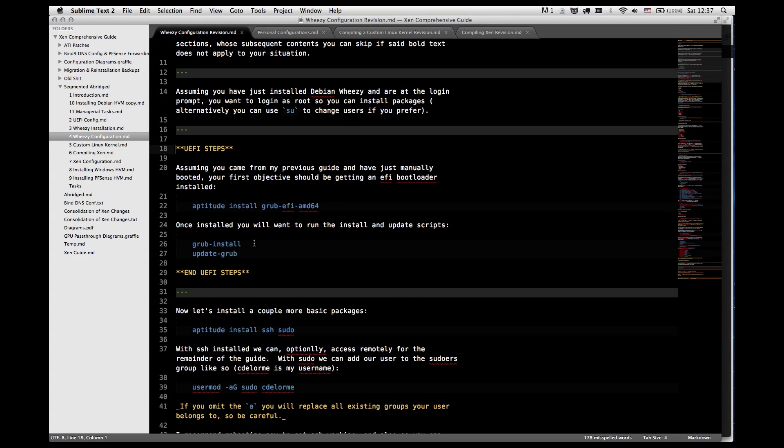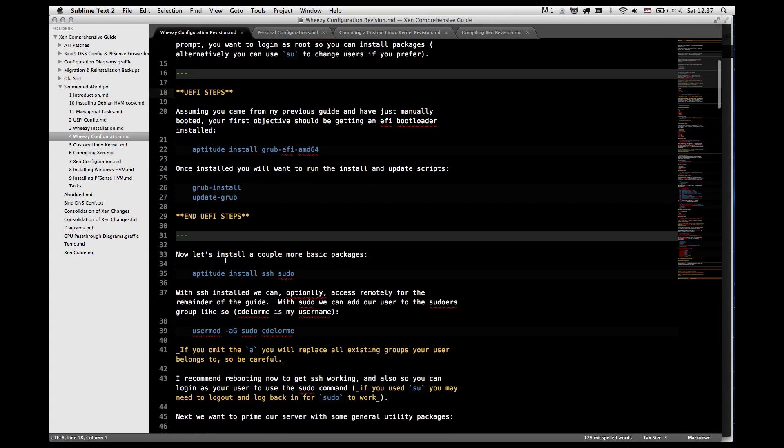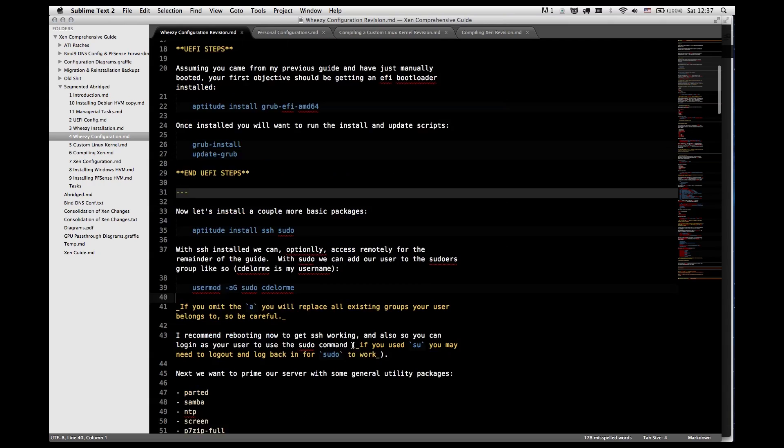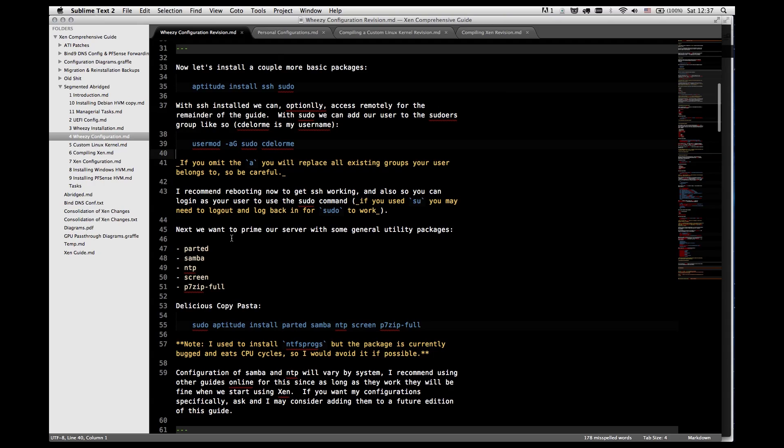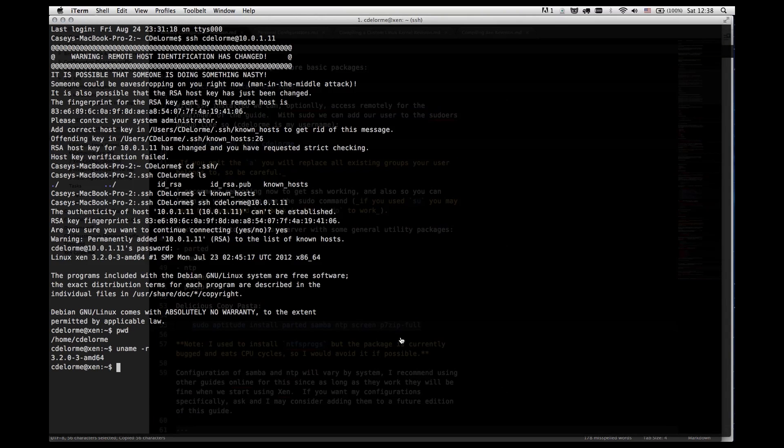You've already followed this one step here as well as these ones. So we've already installed EFI Grub, SSH and sudo. We've added our user to the sudoers group. So if we type sudo now we will be able to run it. I'm going to install some utility packages including Parted, Samba, NTP, Screen, and P7-Zip Full.